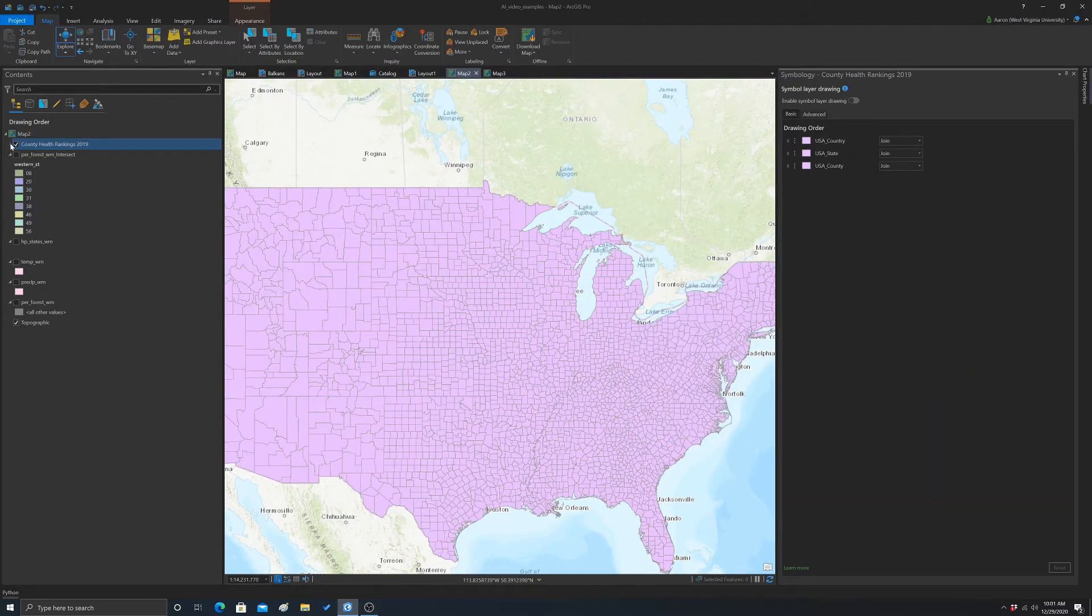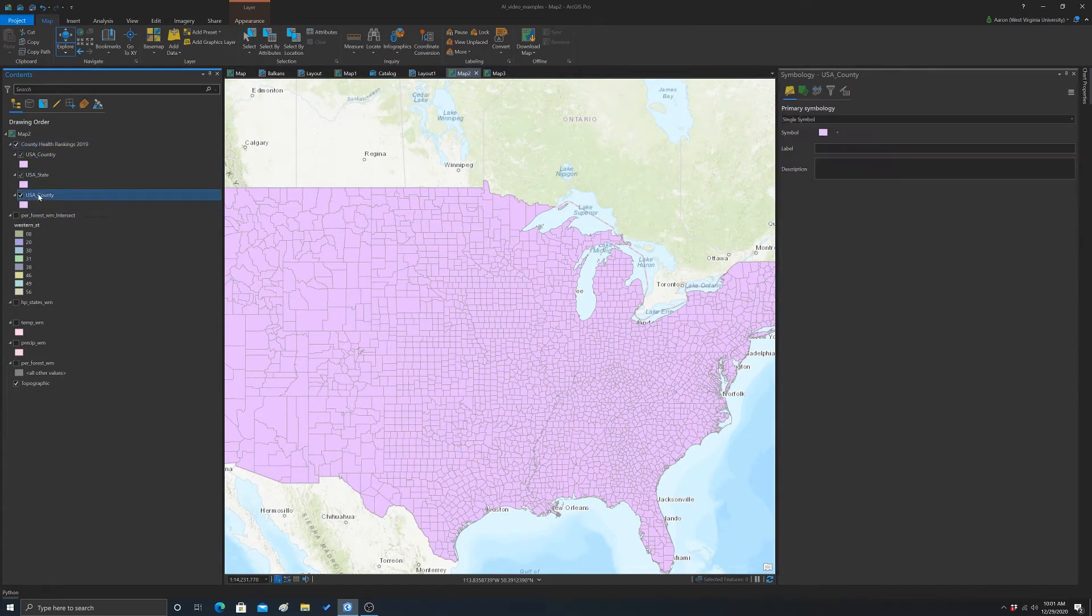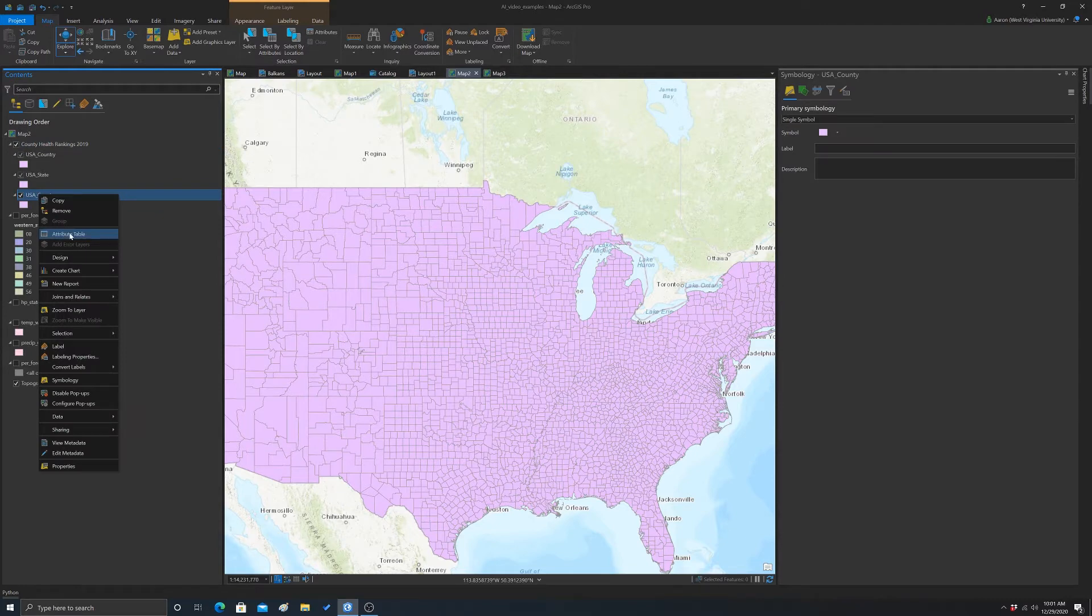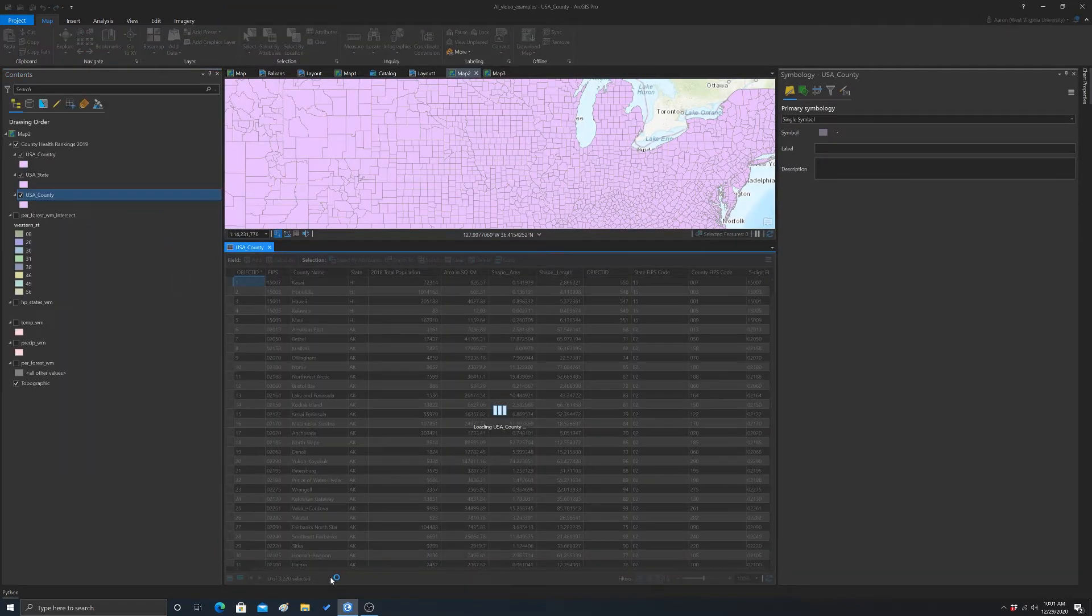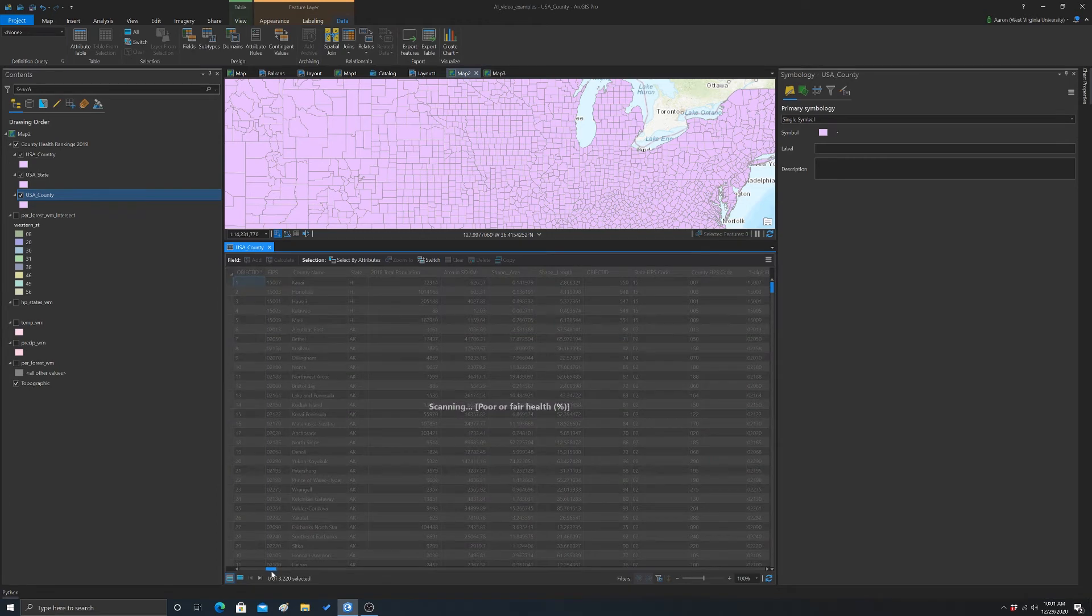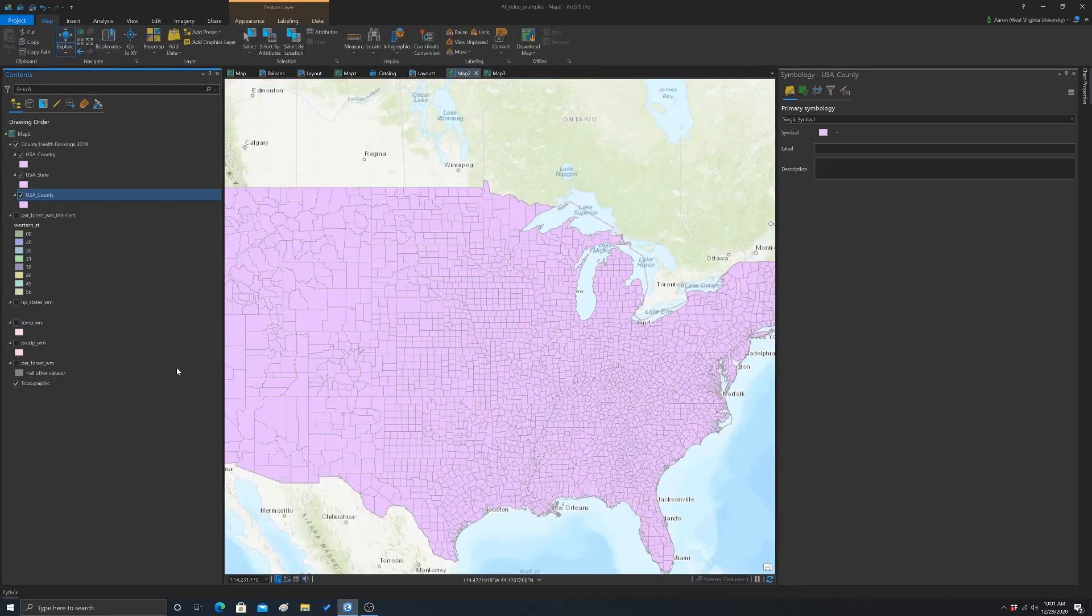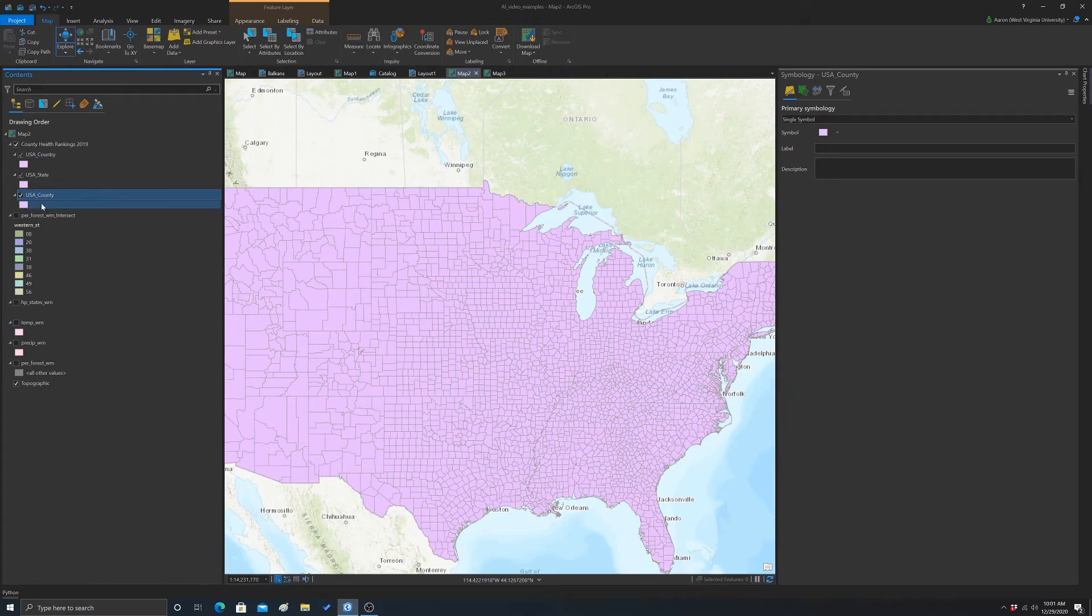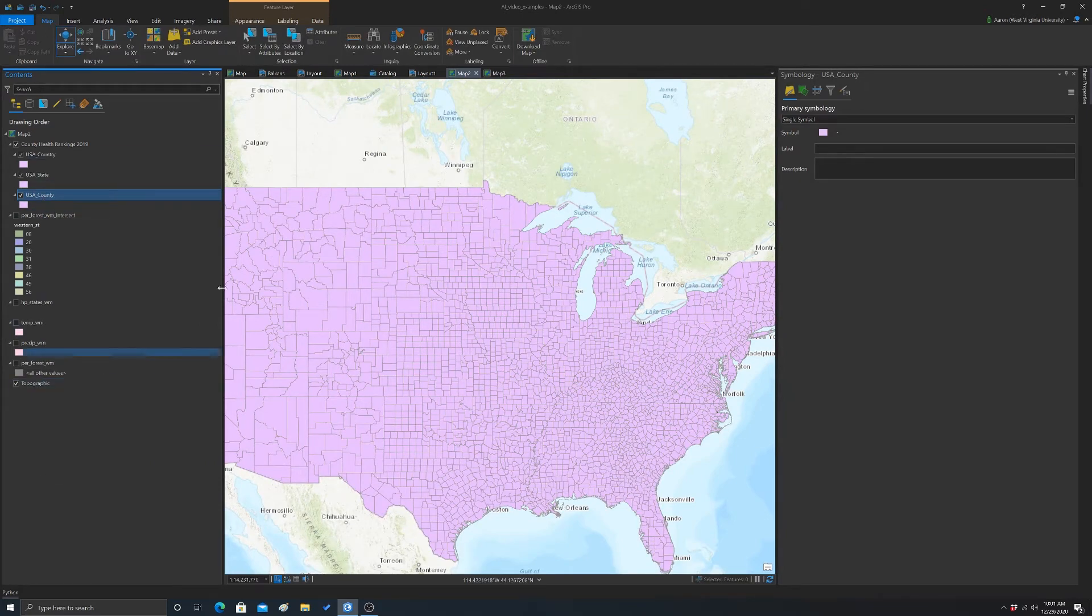If we do this top down, you can see there's a couple different sub-layers there. We're going to work with this. If we open up the attribute table, you can see there's a ton of attributes. They've included alias names, which makes it a little bit easier to read. If we're clicked on that layer, we should be able to go to symbology.